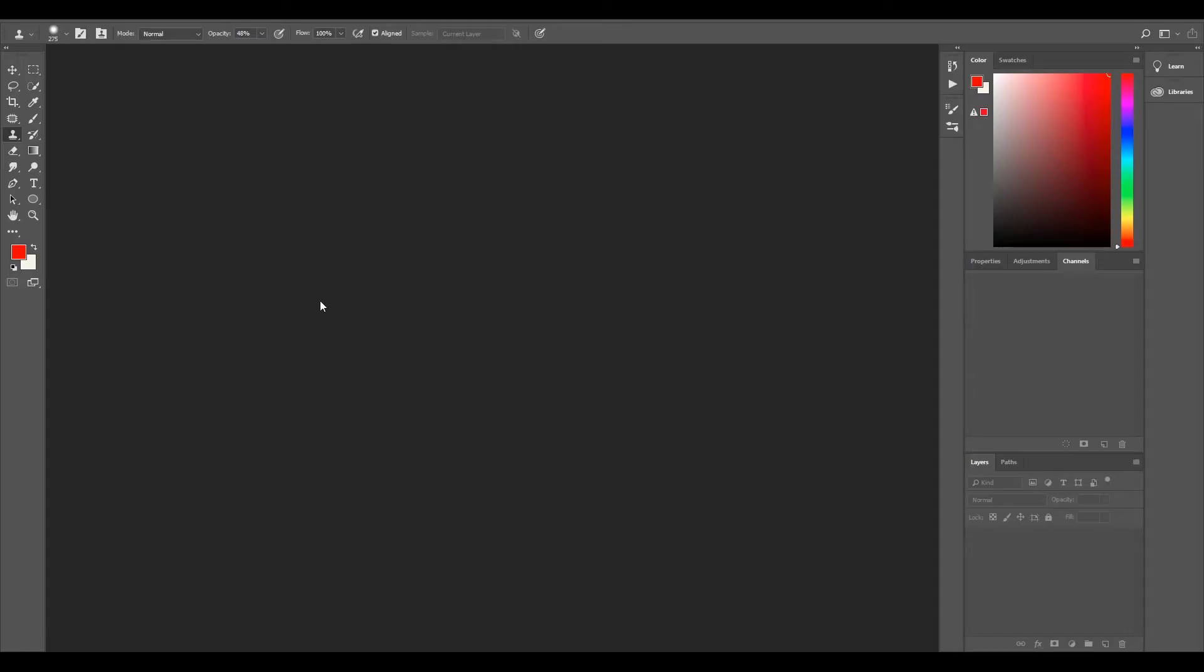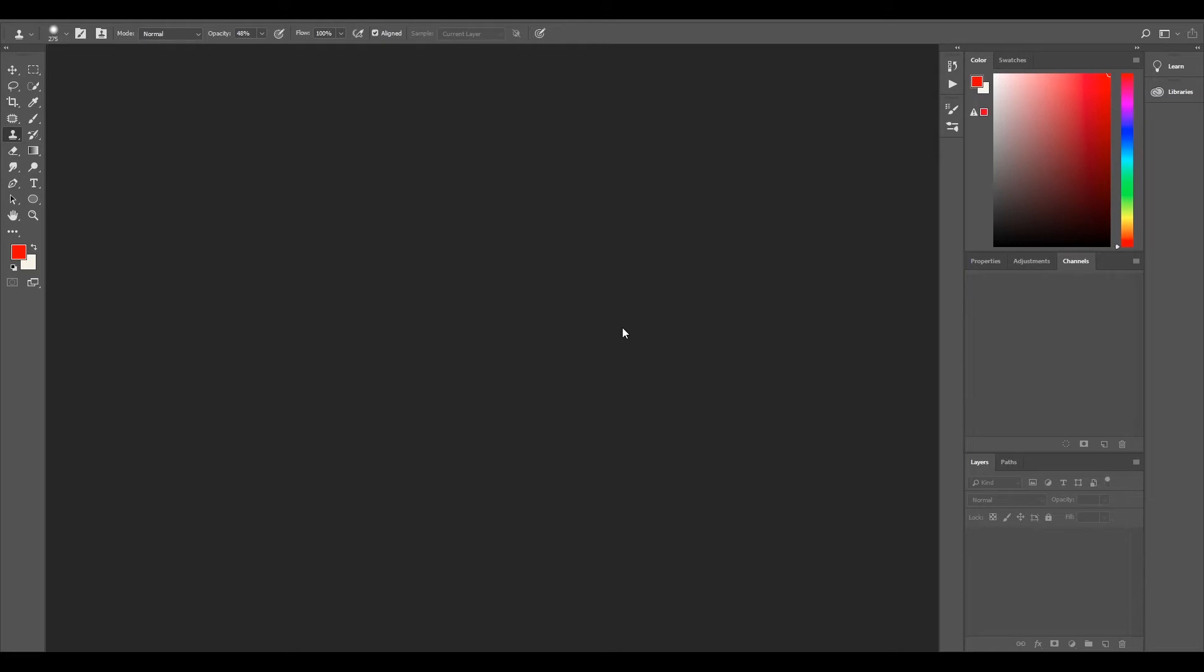So we've got Photoshop open. Like I said before, you can use pretty much any other image editing software like Nuke, Natron or GIMP. I'm using Photoshop because it's most probably what most people have.